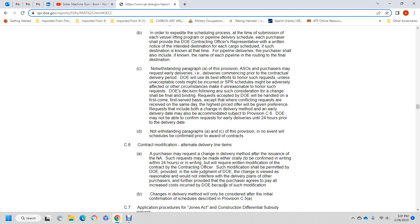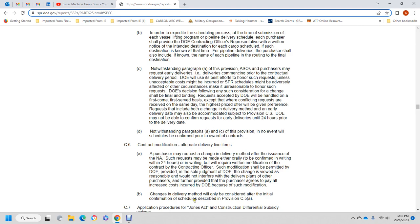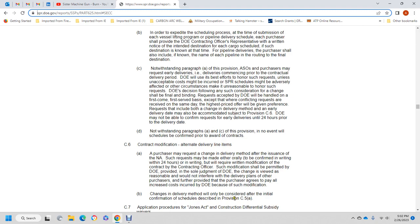C6: Contract Modification - Alternate Delivery Items. Delivery line items may be recovered by changing the delivery method after issuance of the notice of acceptance. Such recovery may be made orally and confirmed in writing within 24 hours, followed by a written modification of the contract by the contracting officer. Such modification shall be permitted by the Department of Energy, provided that in the sole judgment of the Department of Energy it does not affect the delivery plans of other purchasers and, provided the purchaser agrees to pay any increased conflict or cost. After receipt of the modification, delivery will only be considered after the initial confirmation of the schedule described in paragraph C5A.